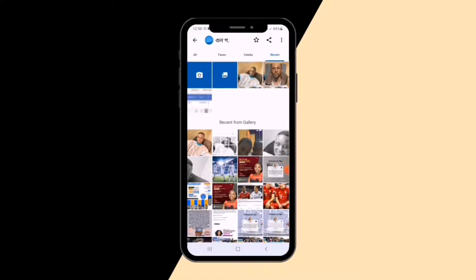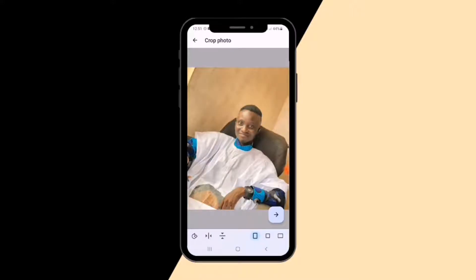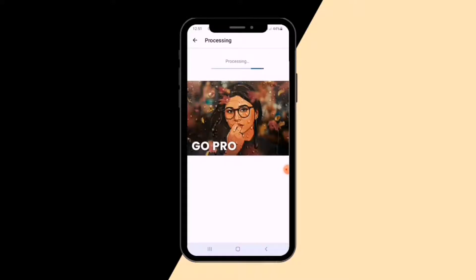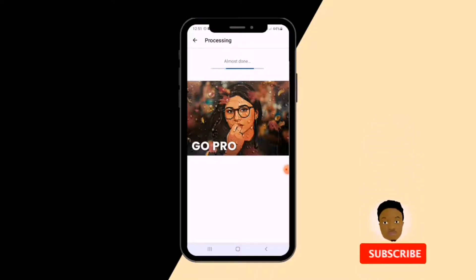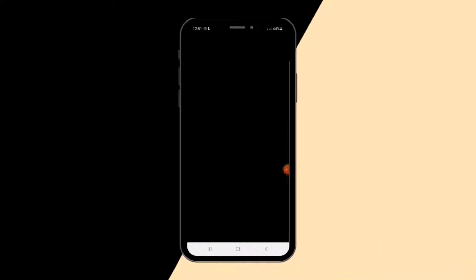I'm going to use one of the pictures I've used before. Once you select the picture, allow it to load, then click Next. I have a lot of things on my phone so it's a bit slow. Once you've selected your picture and clicked Next, it's going to process it. Because we're not using the pro version, it will display ads — just ignore those.